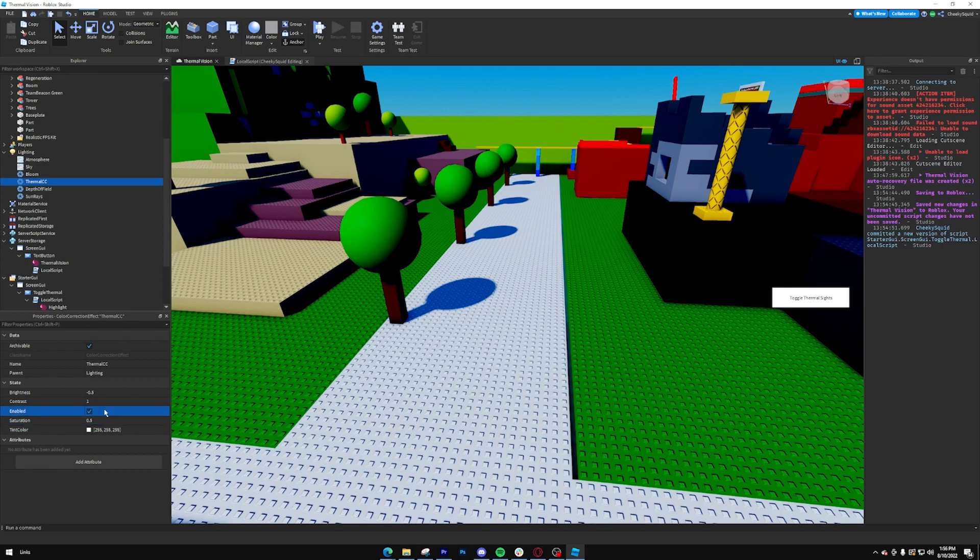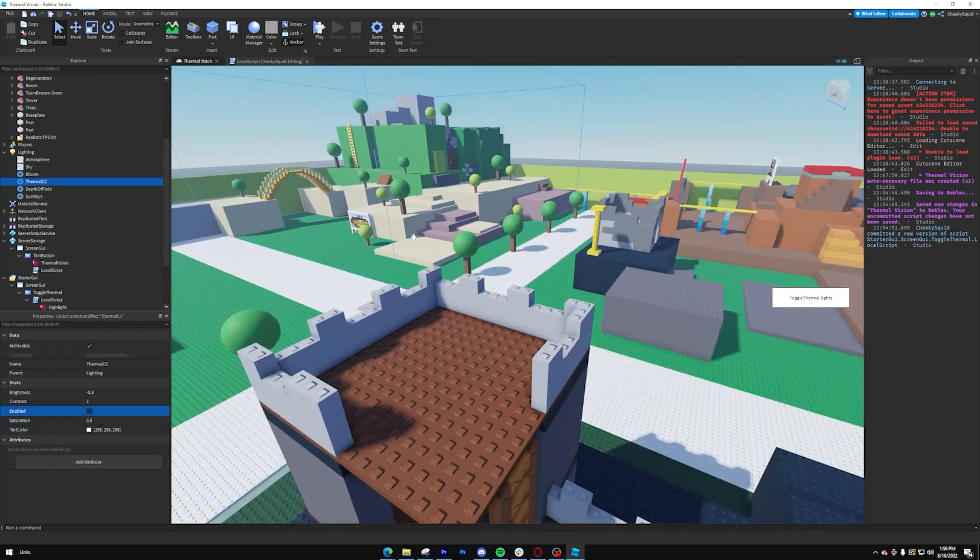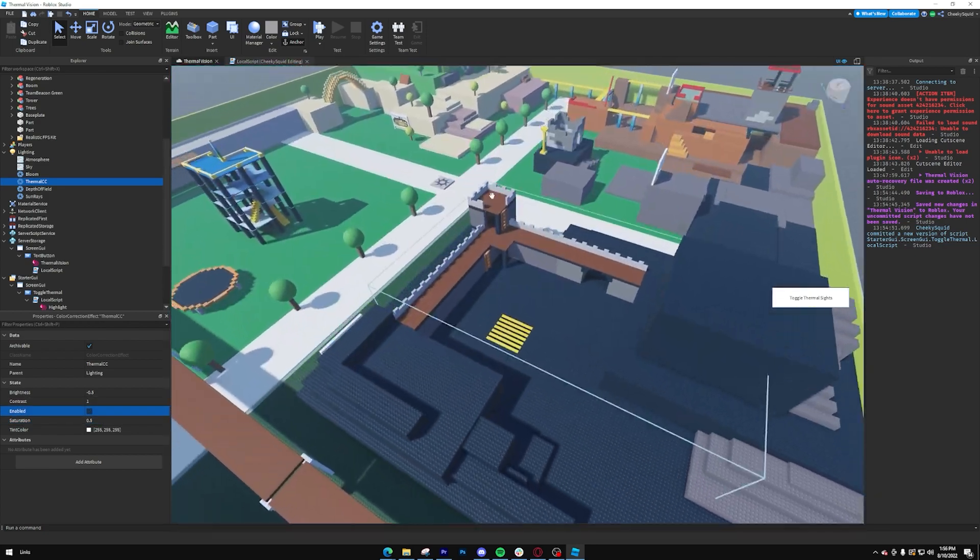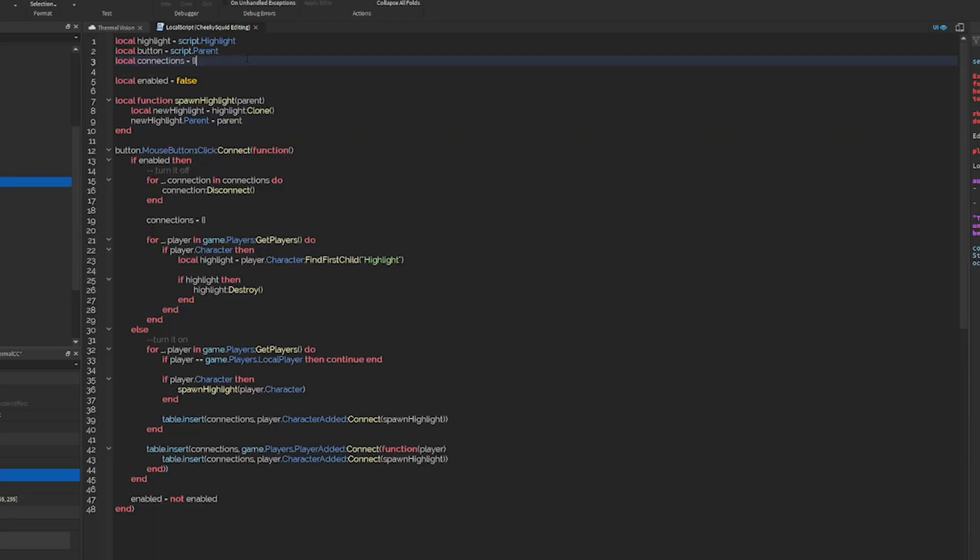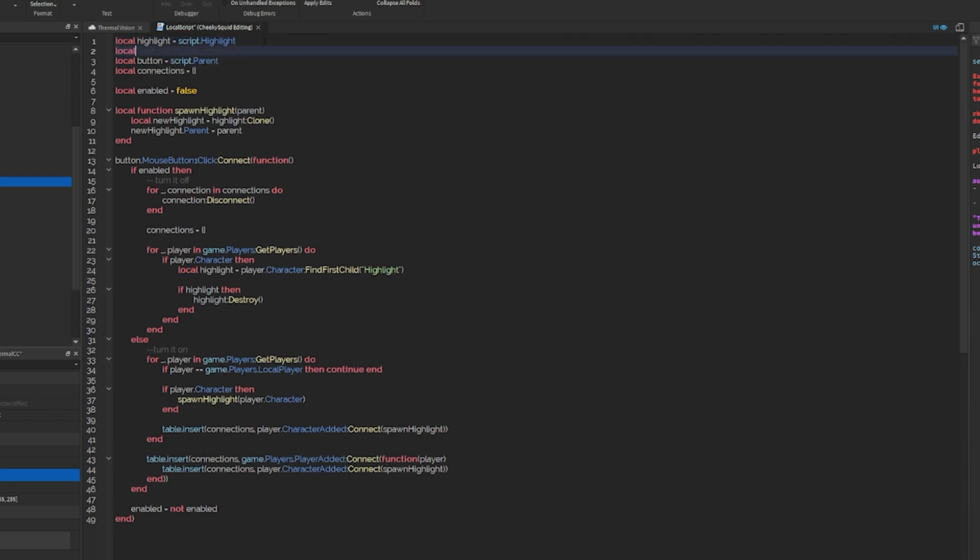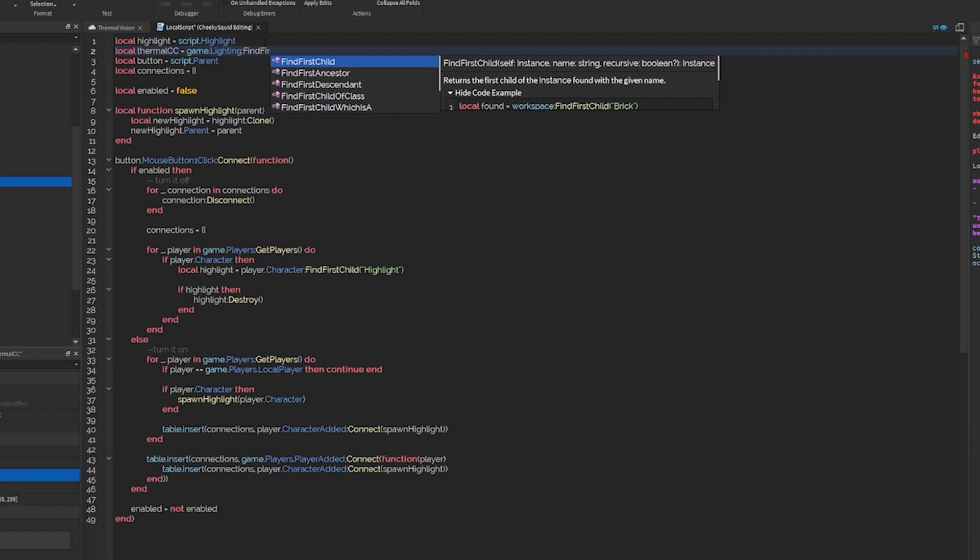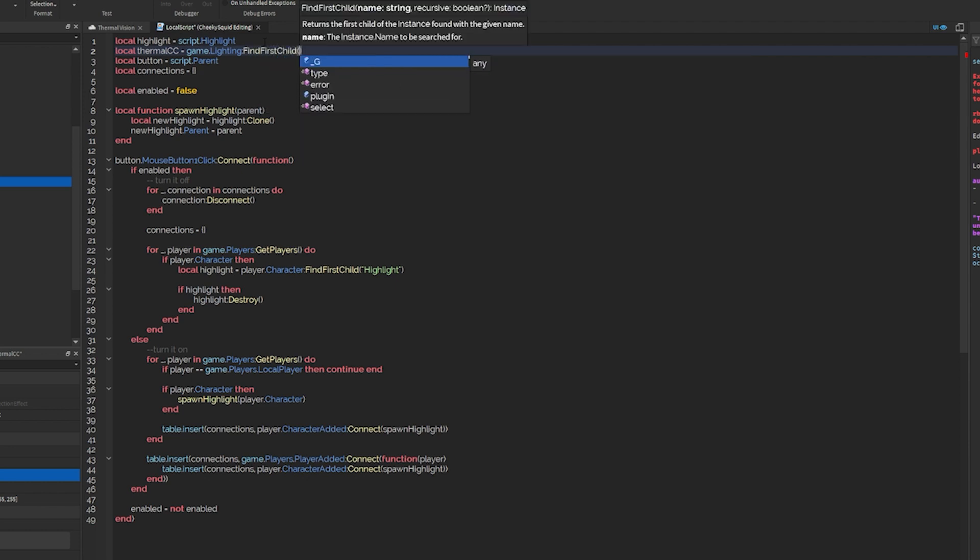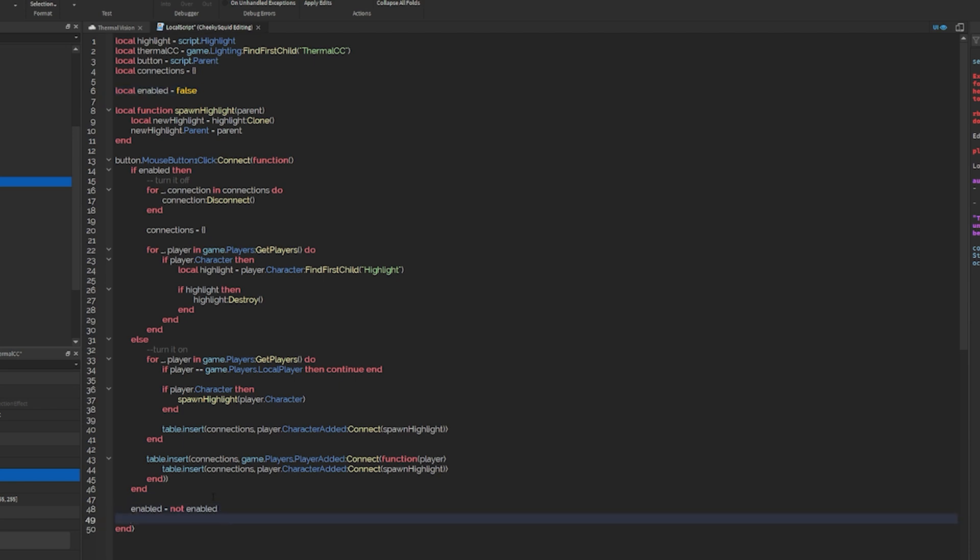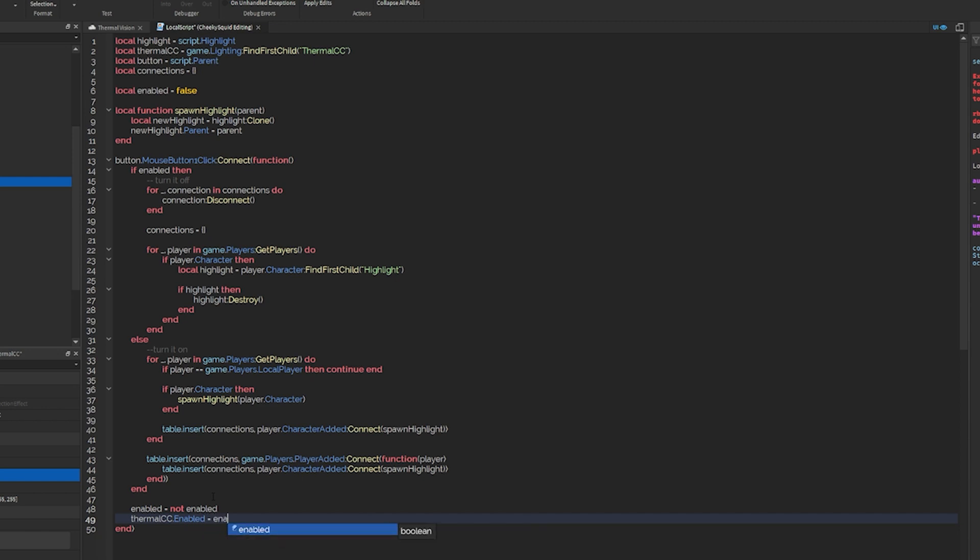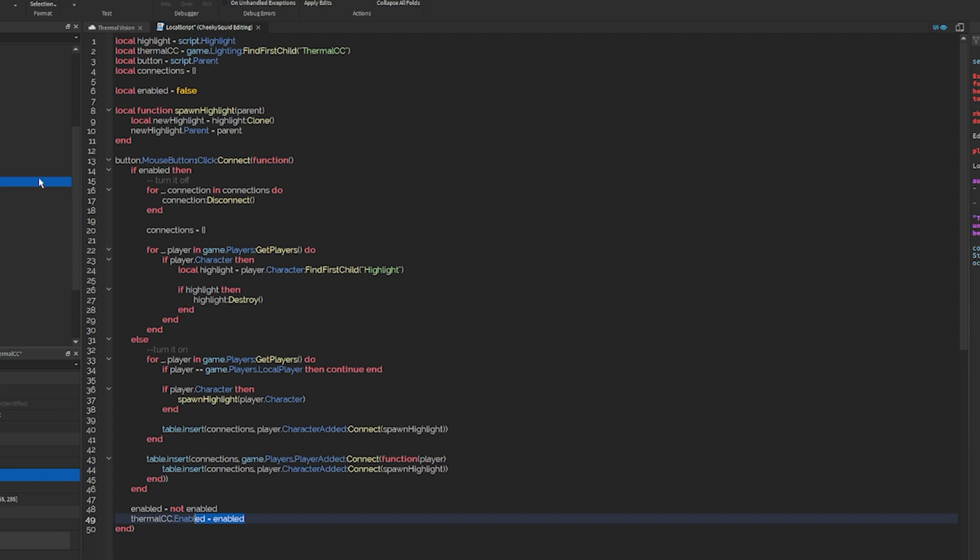Now make sure you have this disabled by default because the thermal vision is disabled by default. From there, we're going to index our lighting by doing local thermal CC equals game dot lighting, find first child thermal CC. And then all we're going to do is make one final line in which we do thermal CC dot enabled equals enabled. Because once we've toggled it to true, it'll become true and the lighting will be visible.